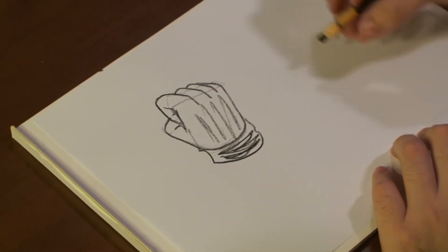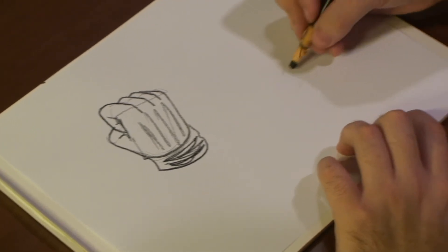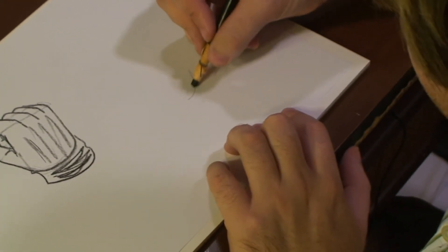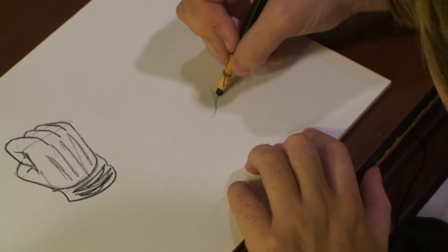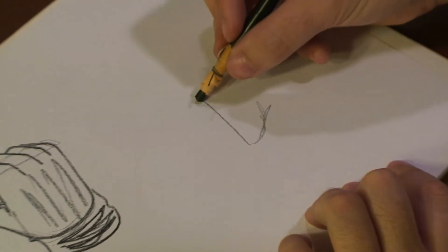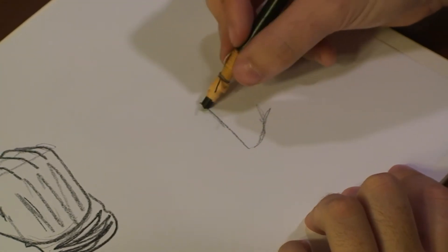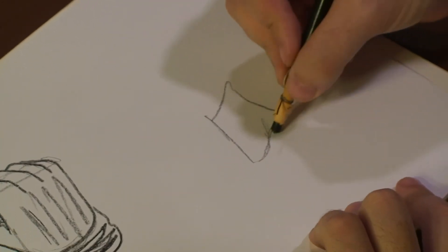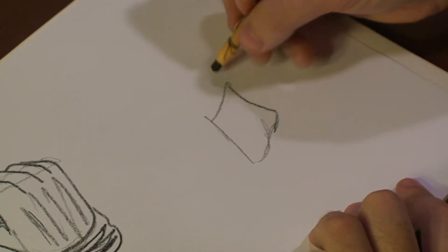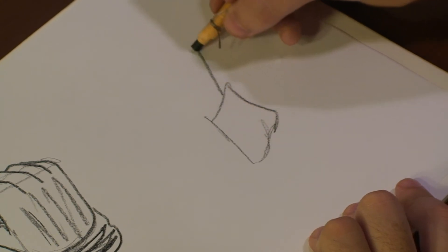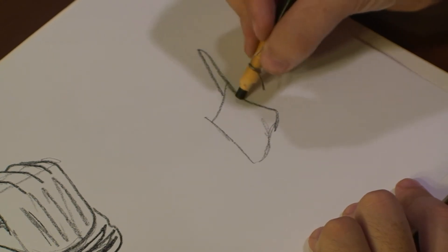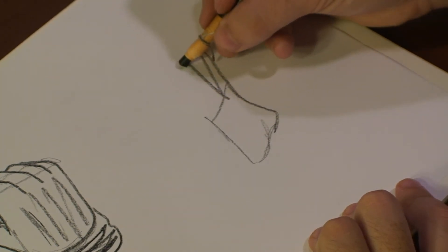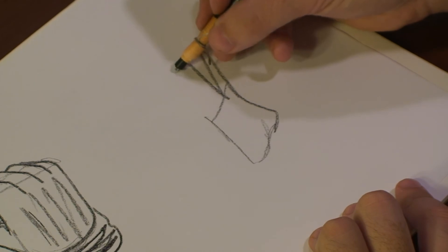Now then next we're going to draw a female palm, which is going to be a little bit more slender. You can see right here. Fingers are not as bulky.